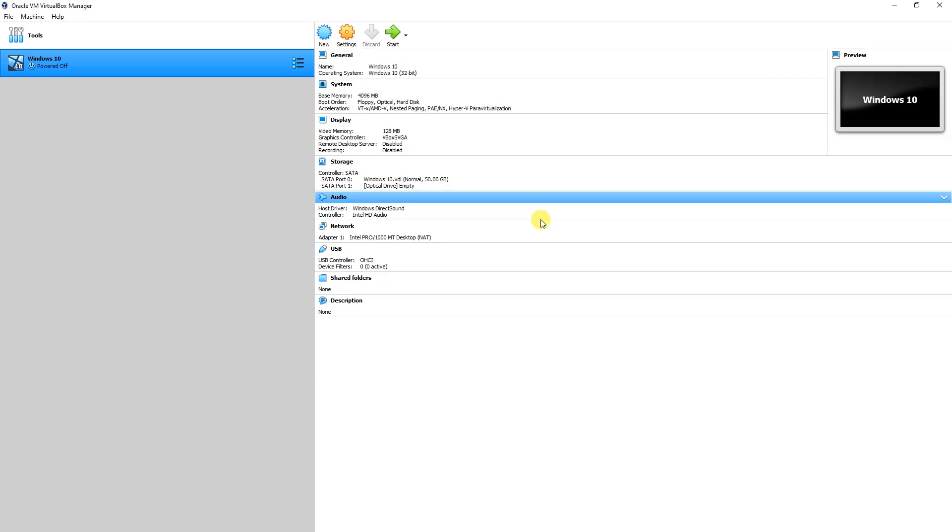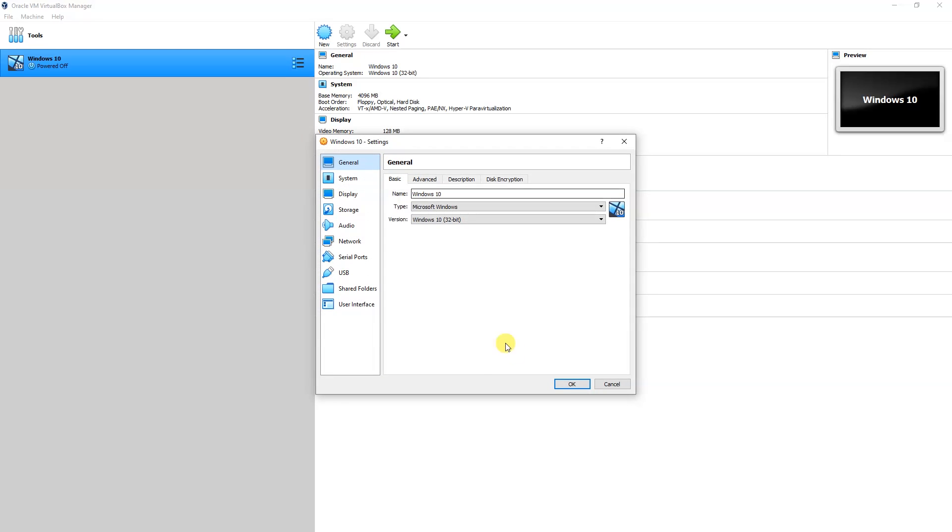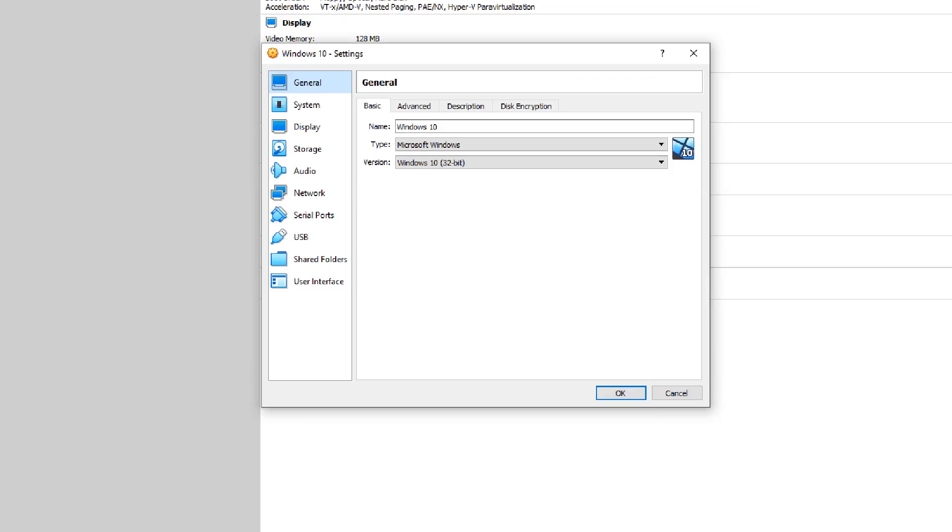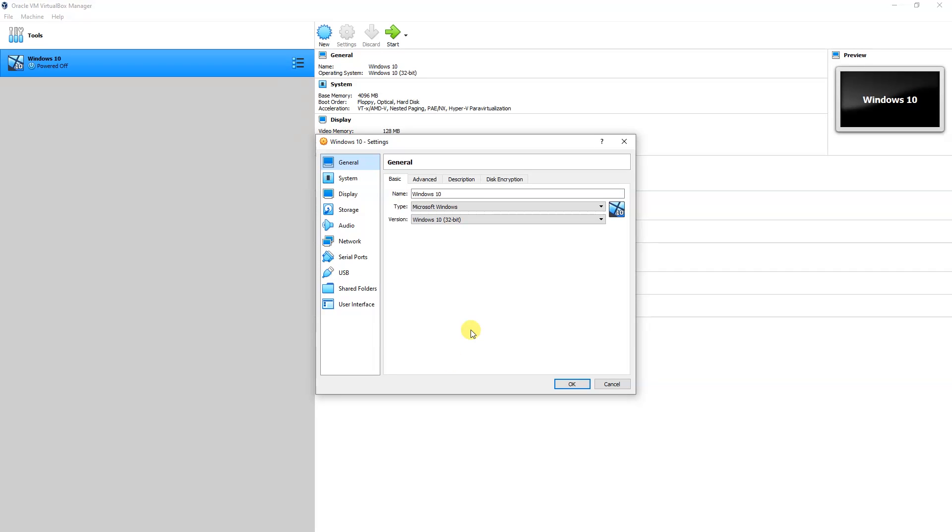When I click to Settings, you can see that the error is not popping up and our problem has been resolved. I hope this video was informative for you.